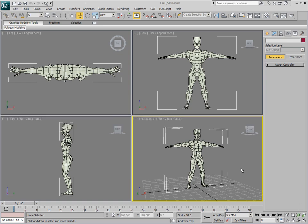In this video, we're going to take a cat rig and conform it to our mesh so that we can skin the mesh and then apply some animation to it.